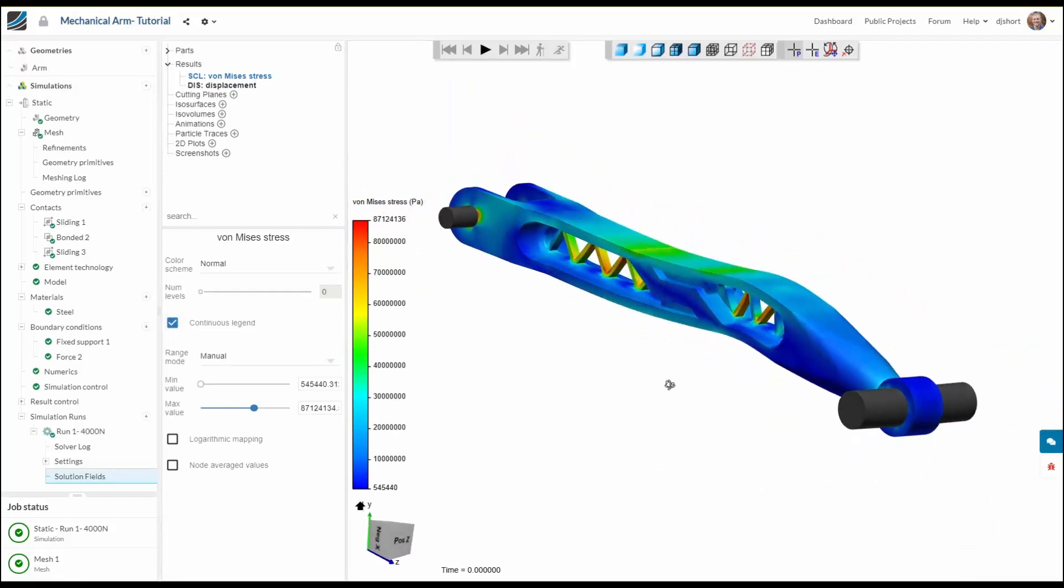So I hope this tutorial has given you an impression of the SimScale workflow and that you can now use multiple linear contacts in some of your own projects. Thanks very much for watching.